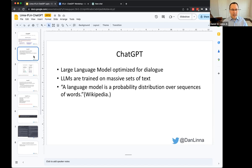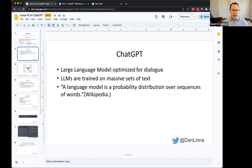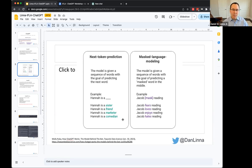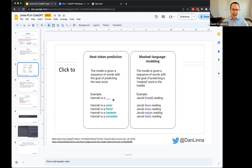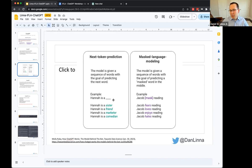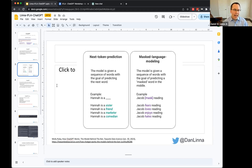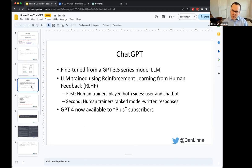I'm going to first take about three minutes to really briefly talk about what is ChatGPT. So it's a large language model optimized for dialogue. These LLMs are trained on massive sets of text. The whole idea is to create a probability distribution for sequences of words. You can think about autocomplete on our iPhones and email apps.